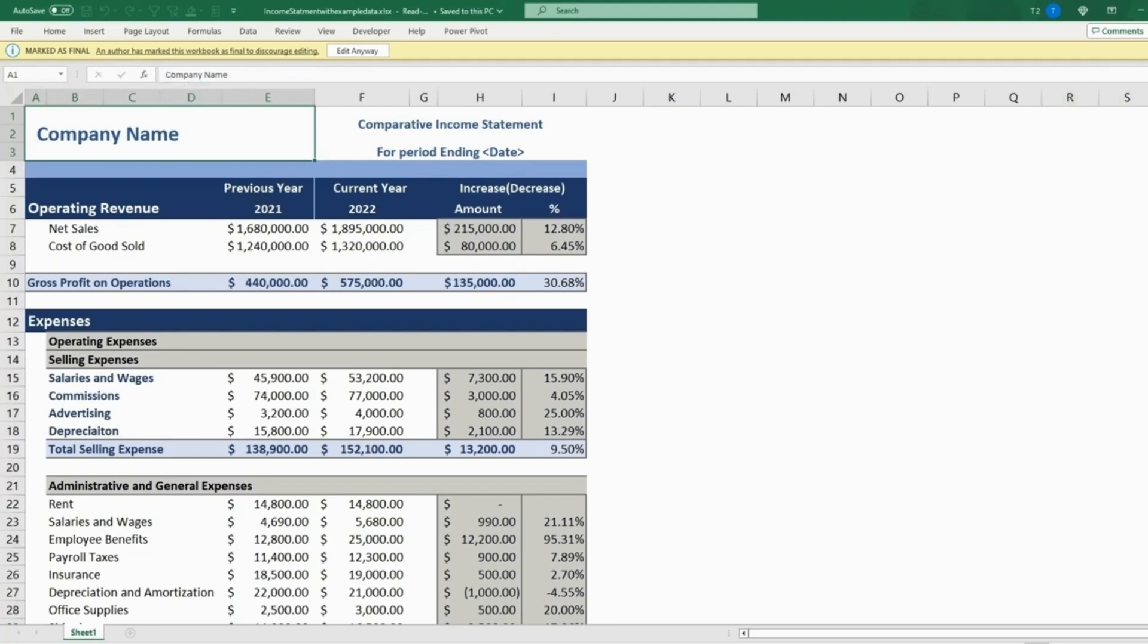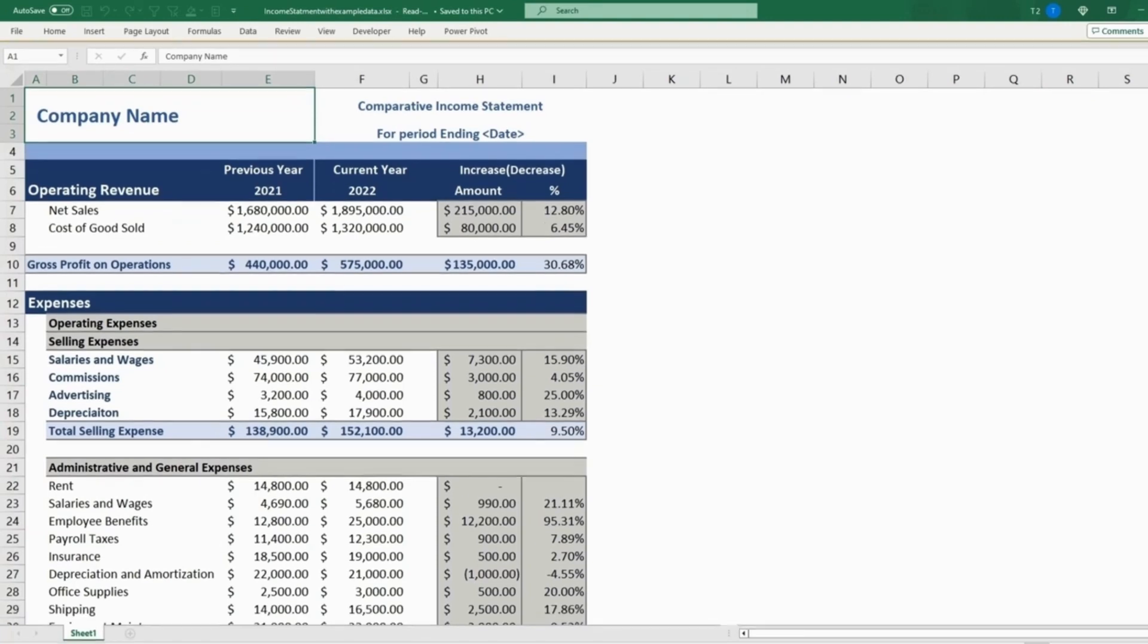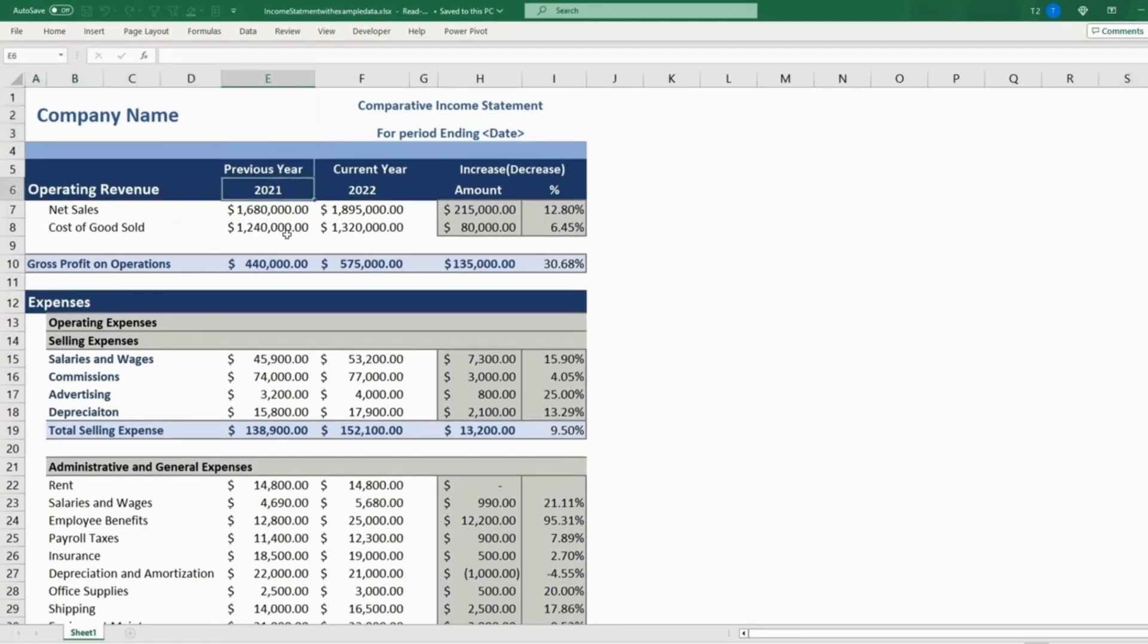And say we close this and try to edit any cell. You won't be able to since it is a final version of the sheet.